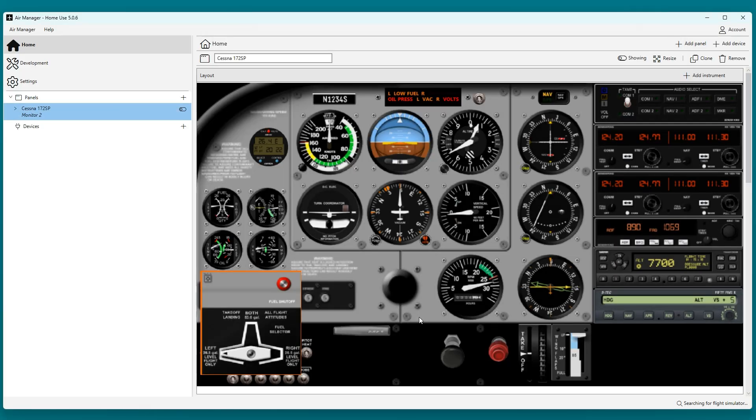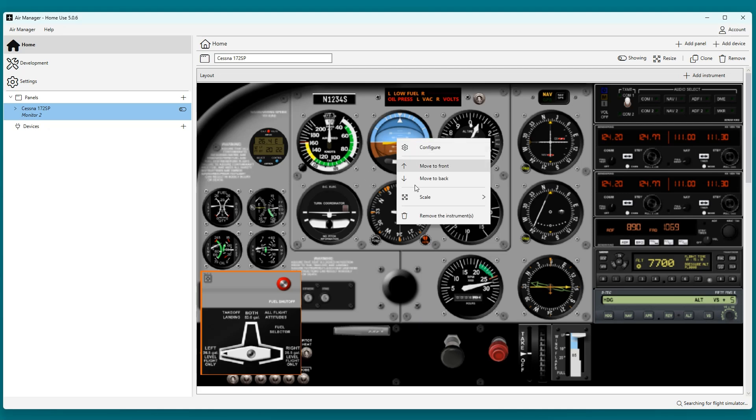First, I will remove the Attitude Indicator and the Gyro. Right-click and remove.